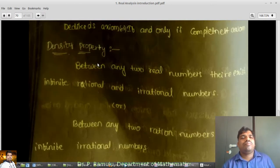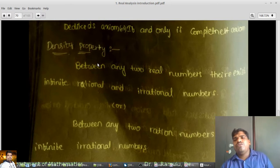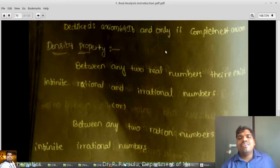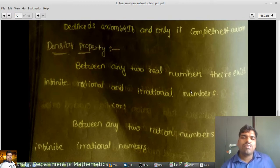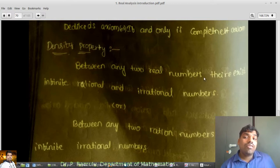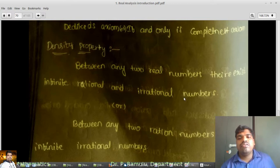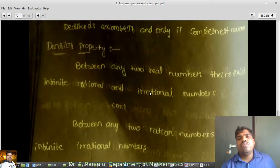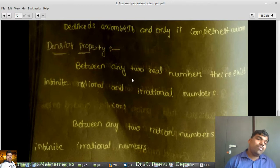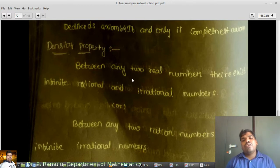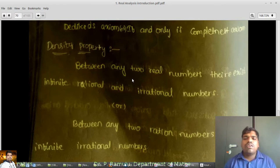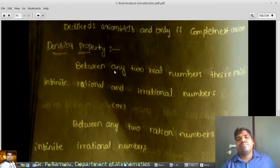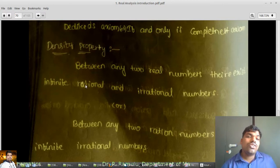The density property is a beautiful and very useful property that we will use many times in our class. Between any two real numbers, there exist infinite rational and irrational numbers. So between any two real numbers, there exist infinitely many rational numbers and also infinitely many irrational numbers.